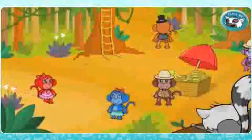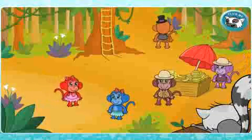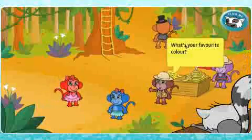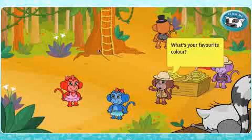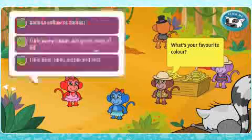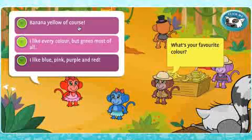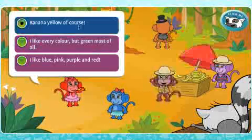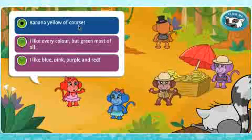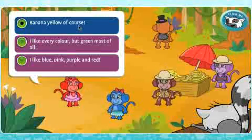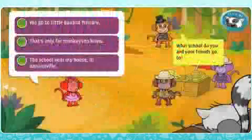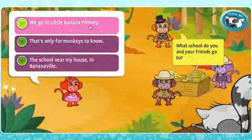The second part of this activity simulates a chat room. Via their monkey avatar, the students must respond to chat room questions with answers that are safe.